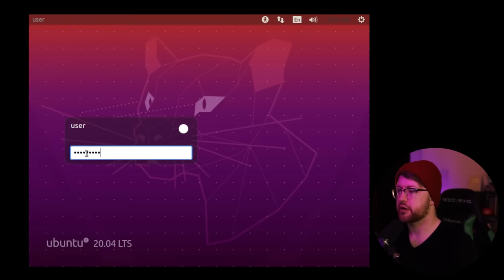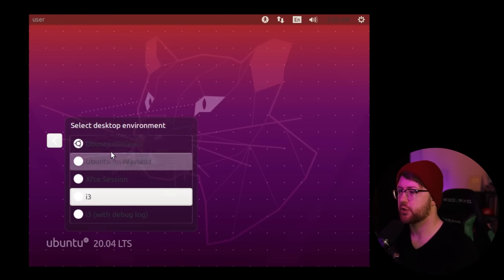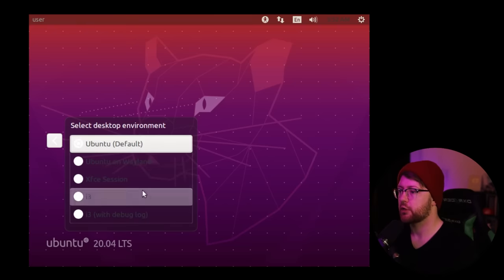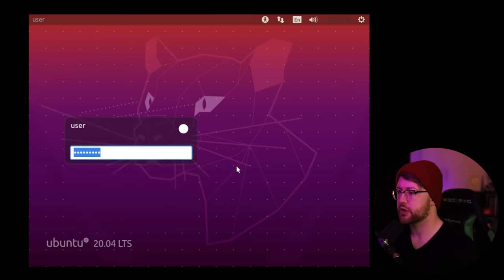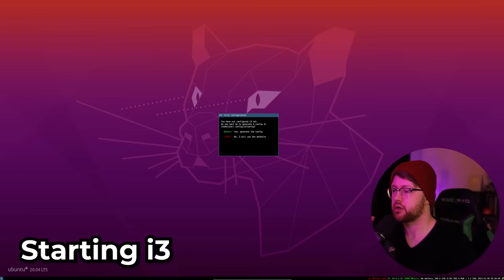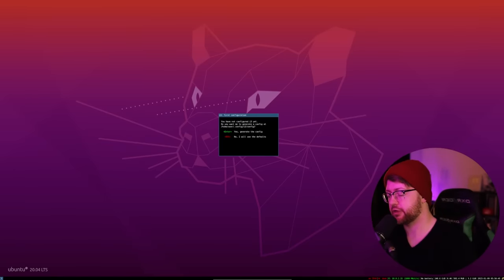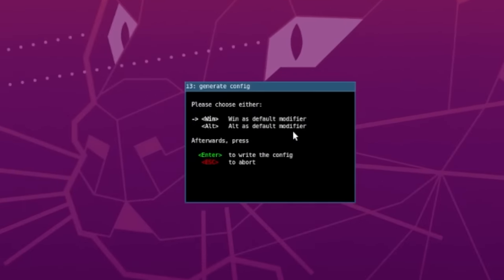And then we're going to restart the VM with the i3 window manager spun up. When you restart your environment here, what you're able to do is choose from the window managers that were installed. So by default you have the Ubuntu default window manager. We're going to go down here and choose the i3 window manager and log into our VM. When you get i3 to start up, you have this pop-up window here where it'll say, do you want to generate a config? You'll hit enter because you're going to choose a modifier key.